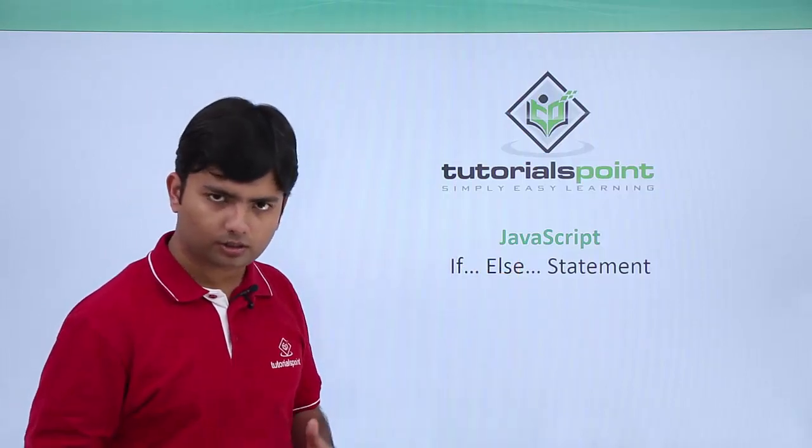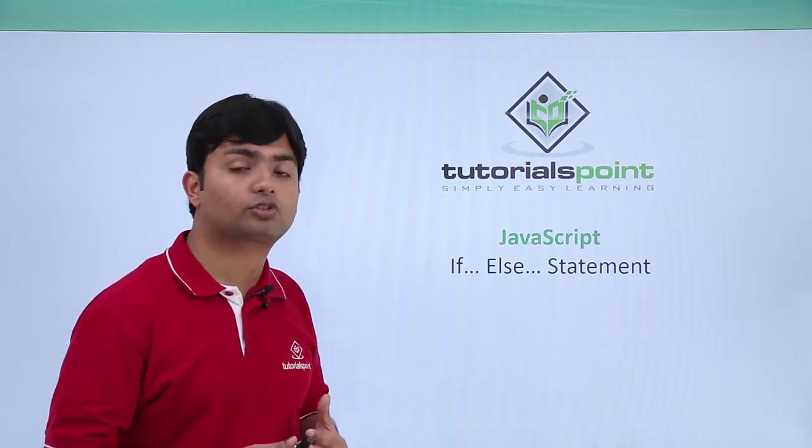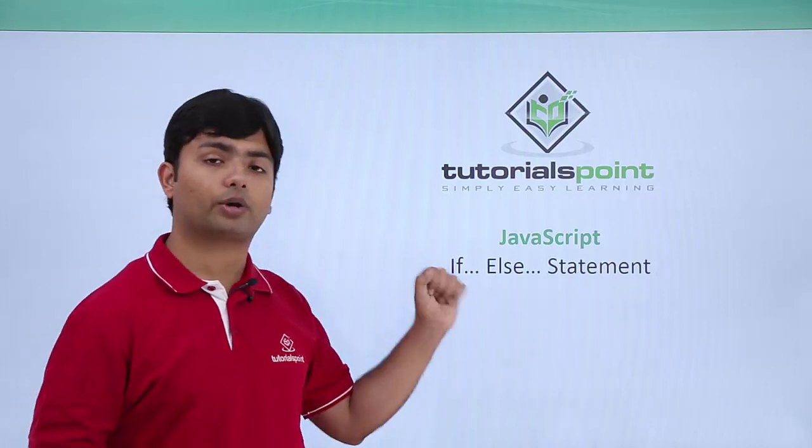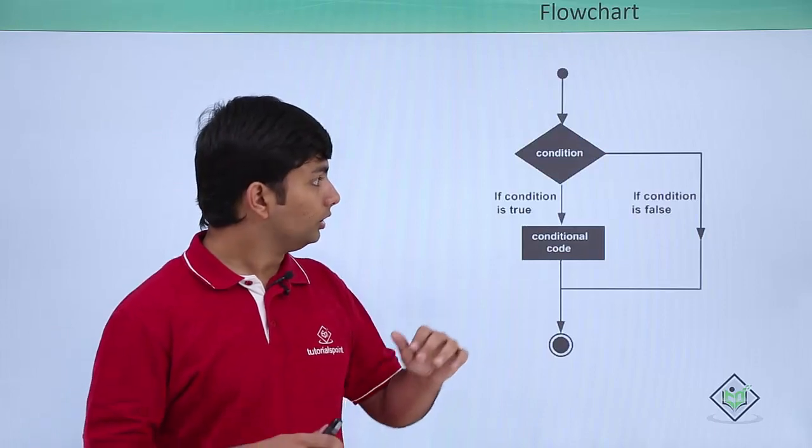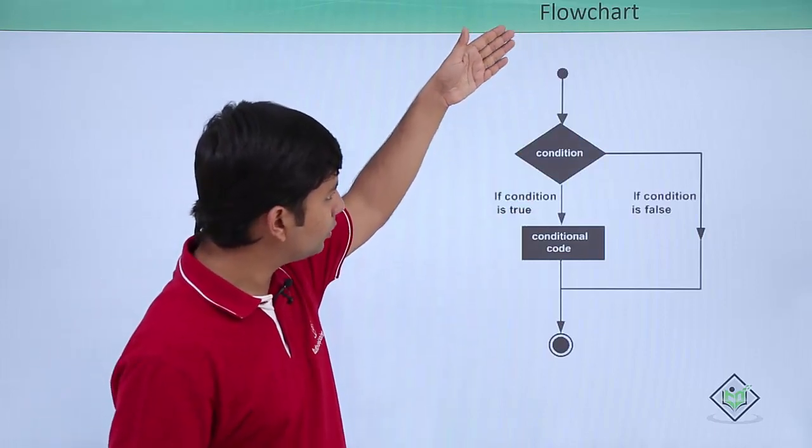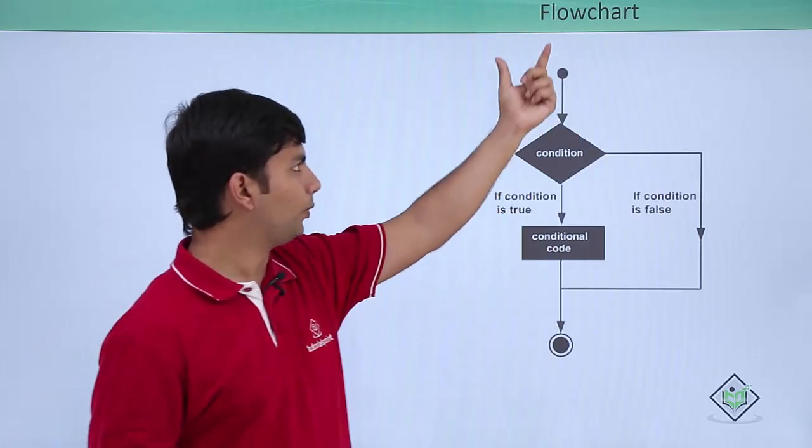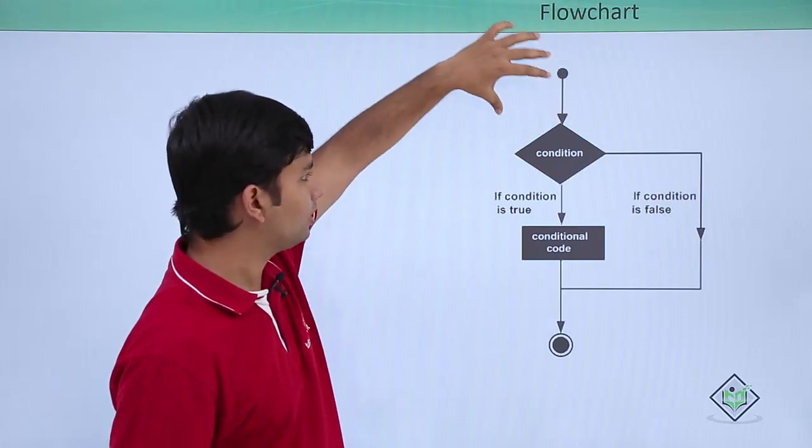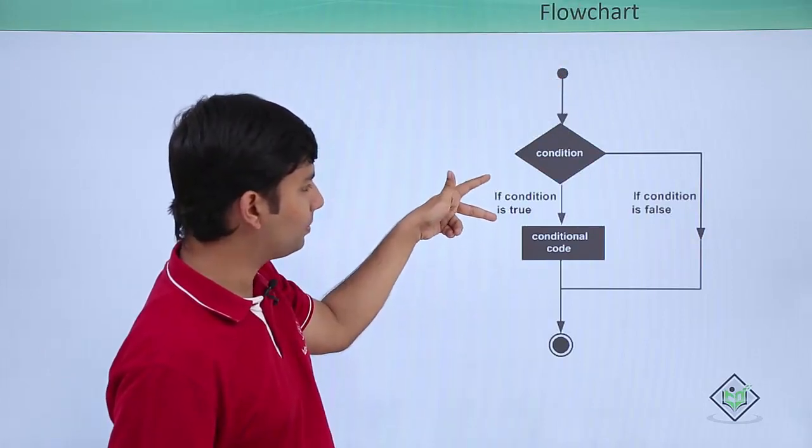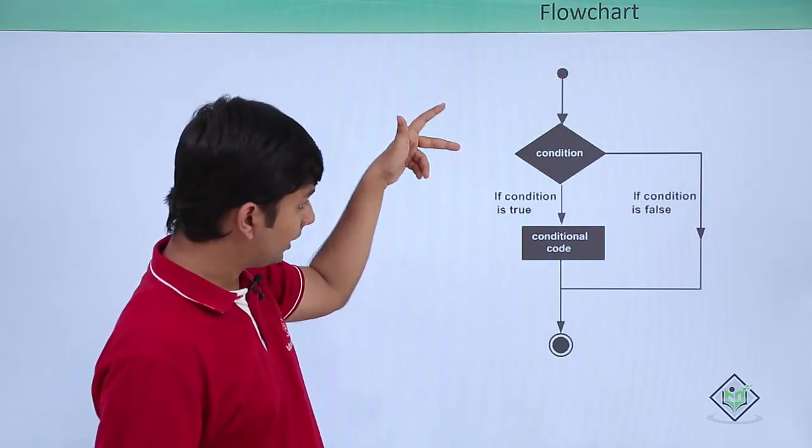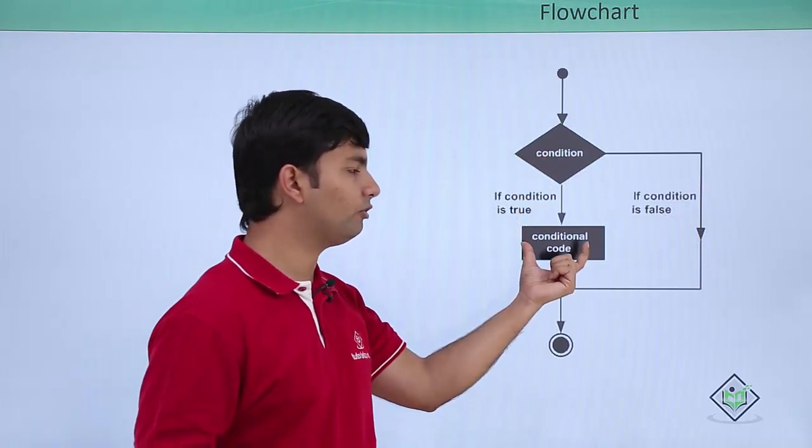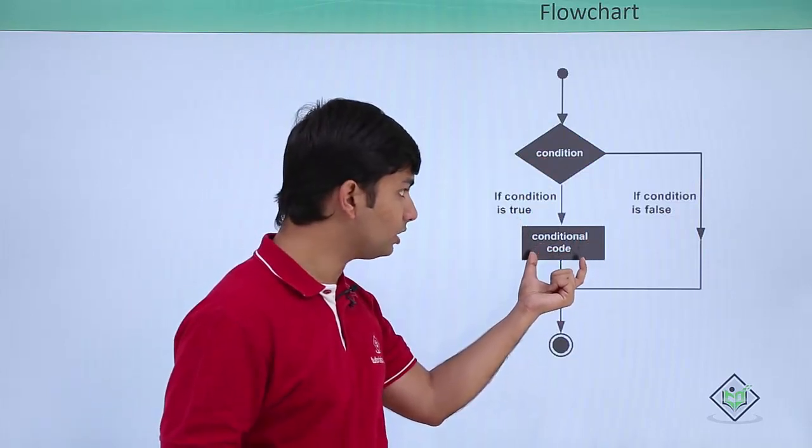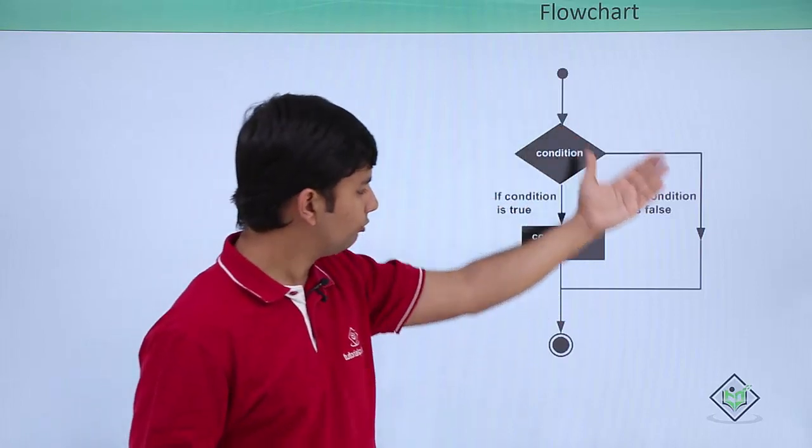Else is optional, so you are not forced to add the else keyword right after the if. This is how the execution will take place: when the code flow is happening, there will be a condition carried by the if keyword. If the condition is true, then only we will execute the conditional code.